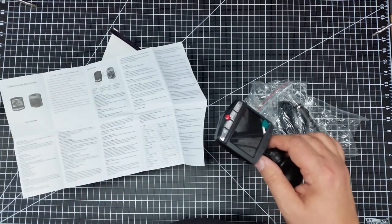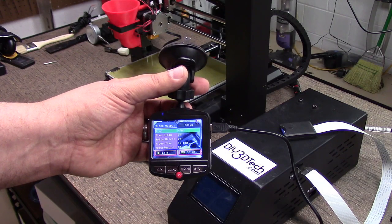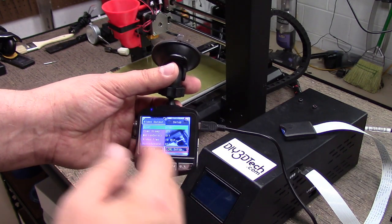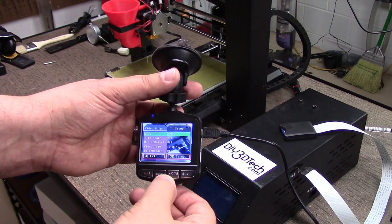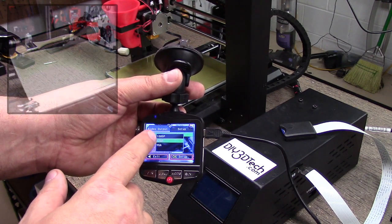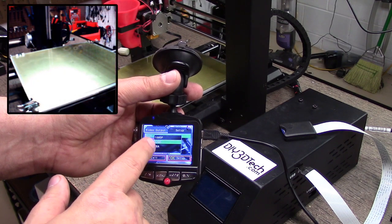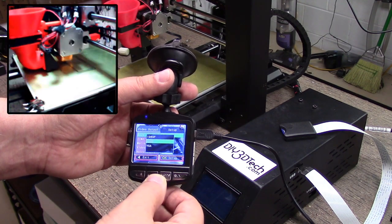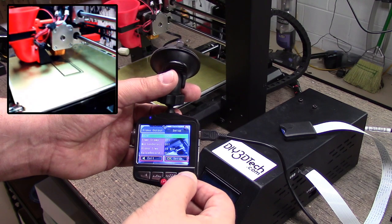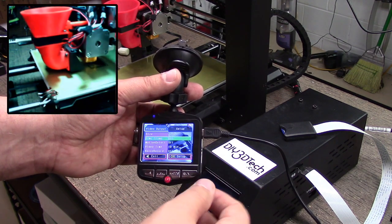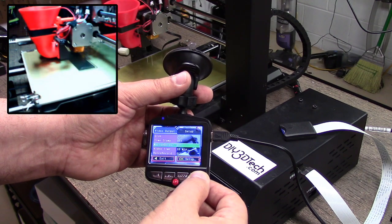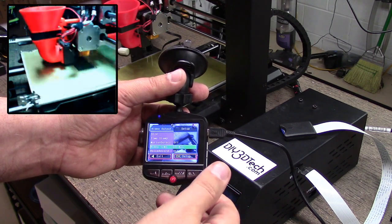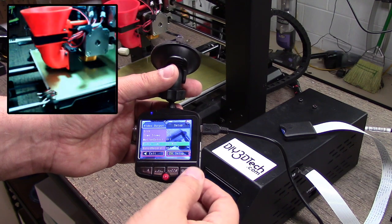Pressing the menu button we have size. Normally I do it in VGA but I did at 720p this time. You can see the selection, I've got 1080p, 720, and VGA. Normally I use VGA. Time stamp, I usually do that to keep it small so I have time stamp turned off.